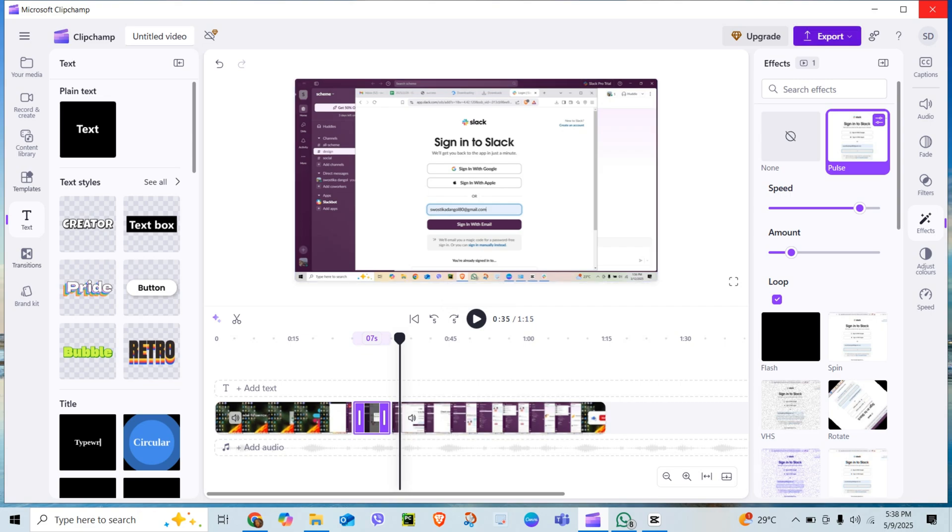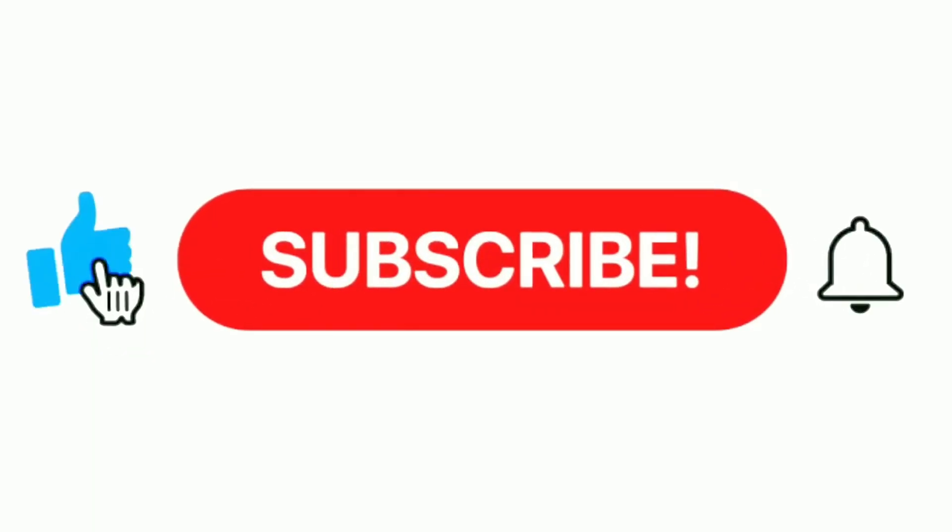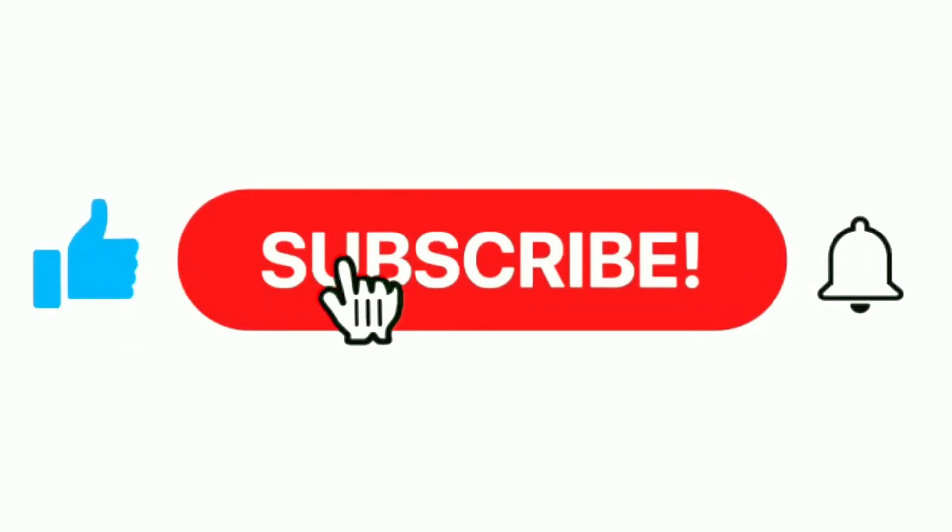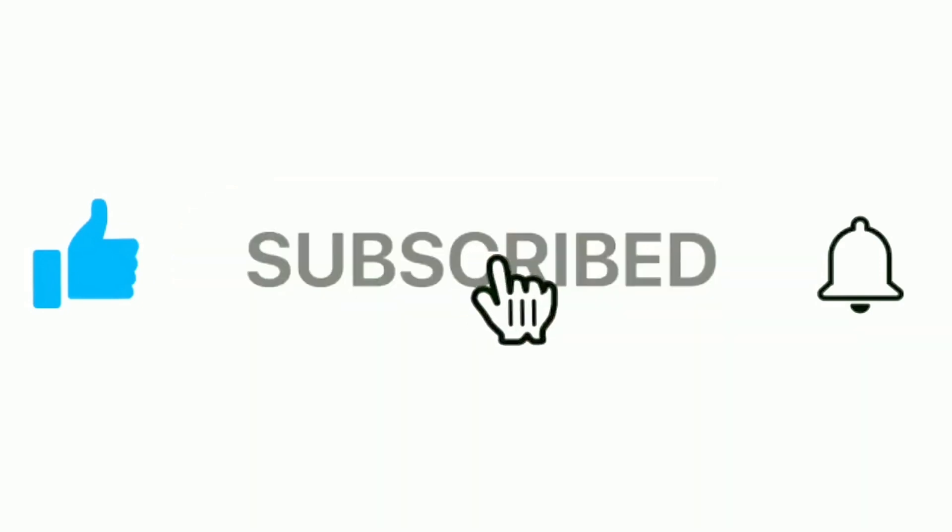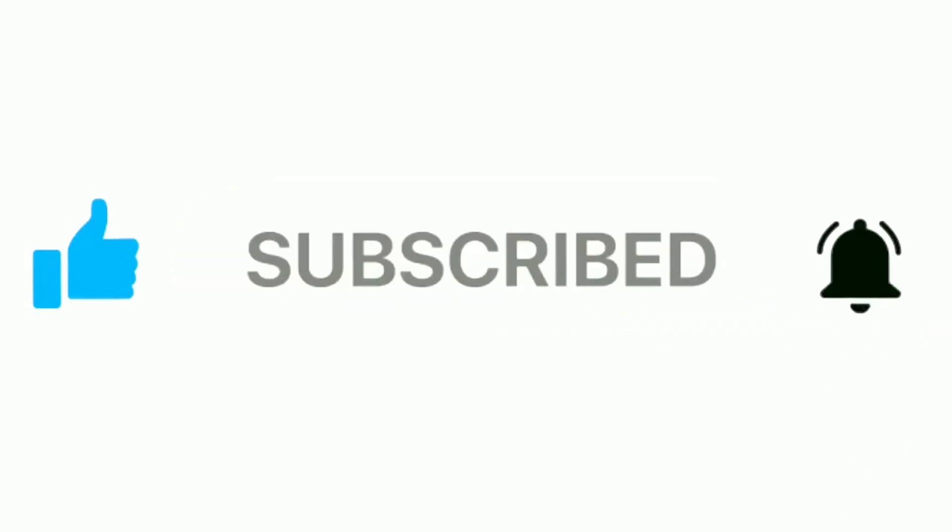If this was helpful, don't forget to like, subscribe, and hit the bell icon for more fast tutorials.